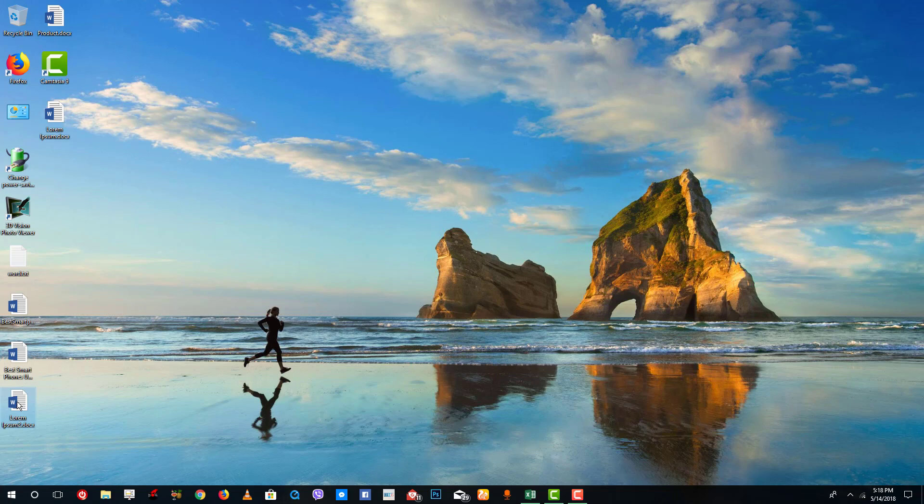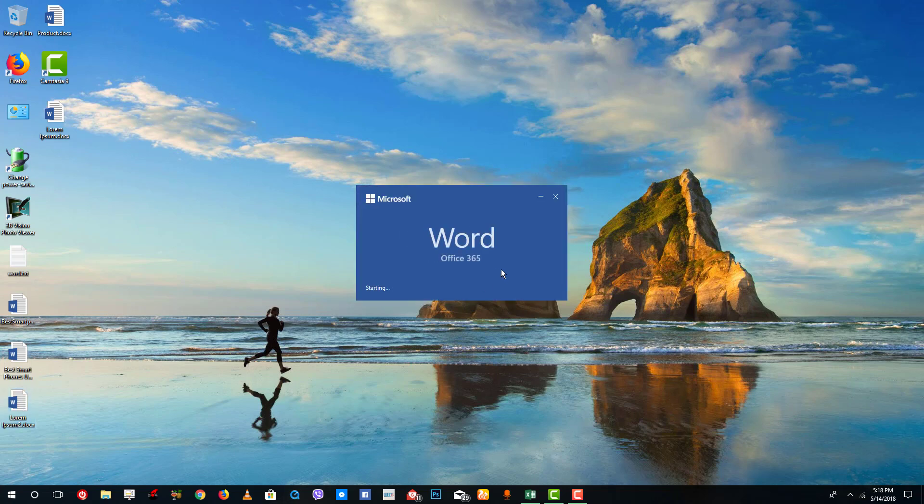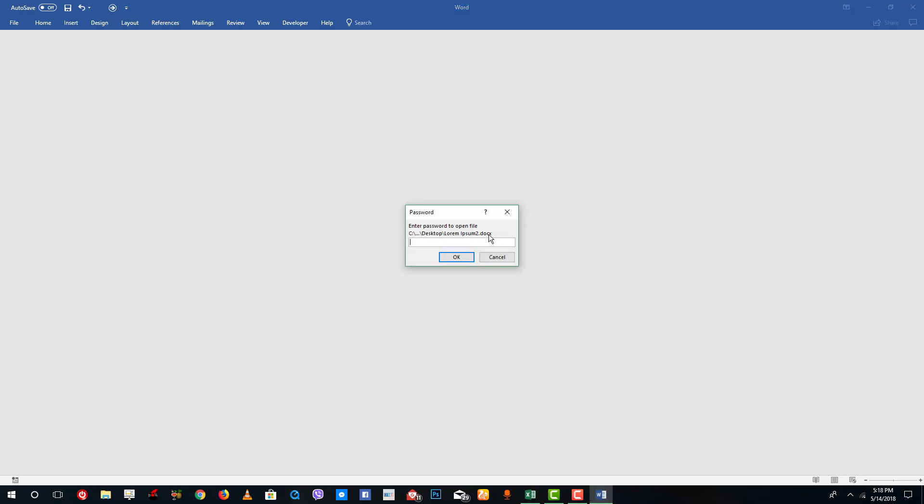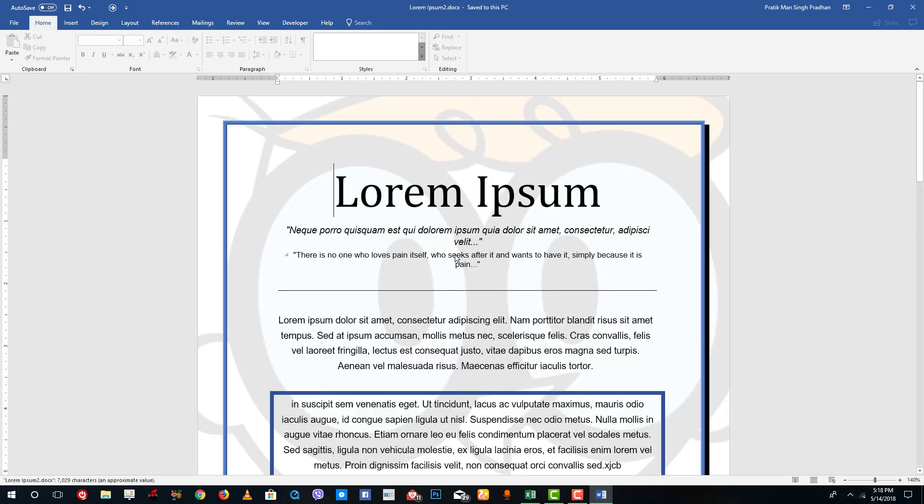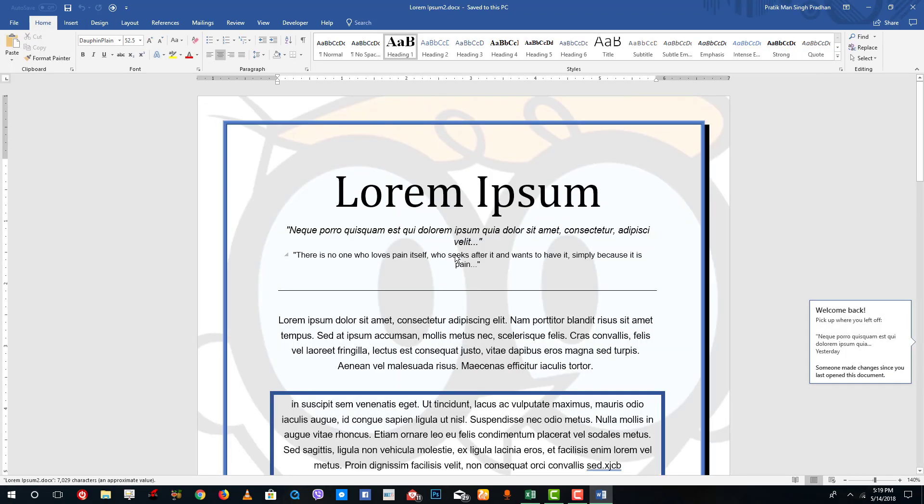This is the document right here. Let me double click on it and it's opening. You can see that it asks for a password. I'm going to type in tutortube1, which is my password, press OK and the document will open.